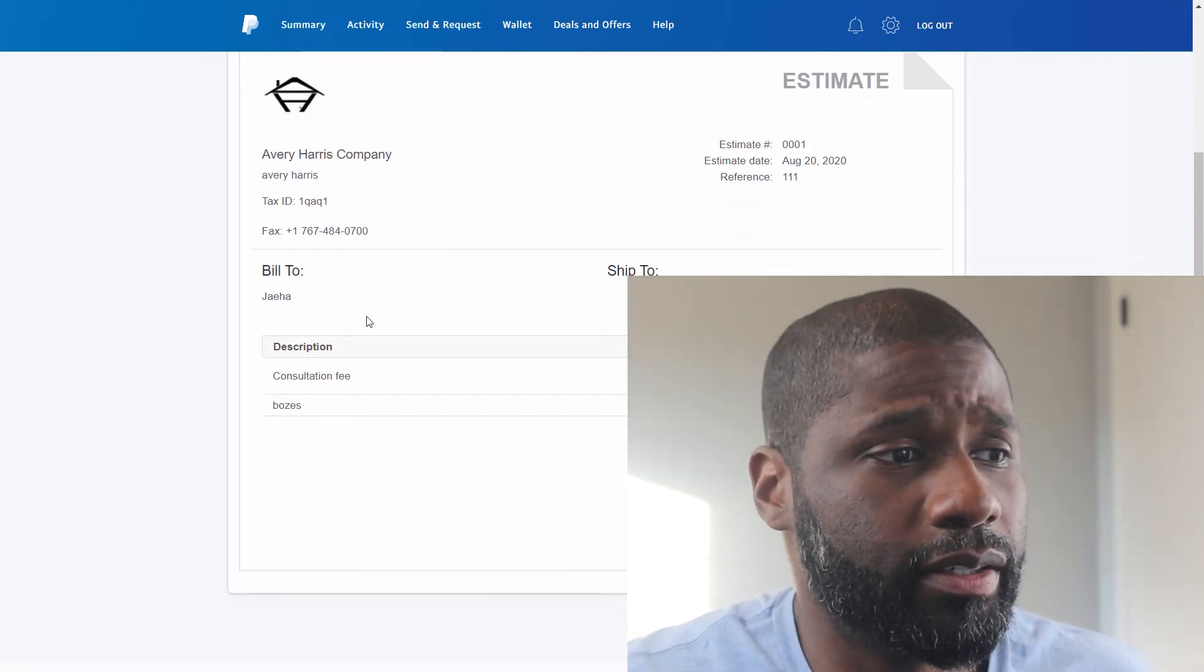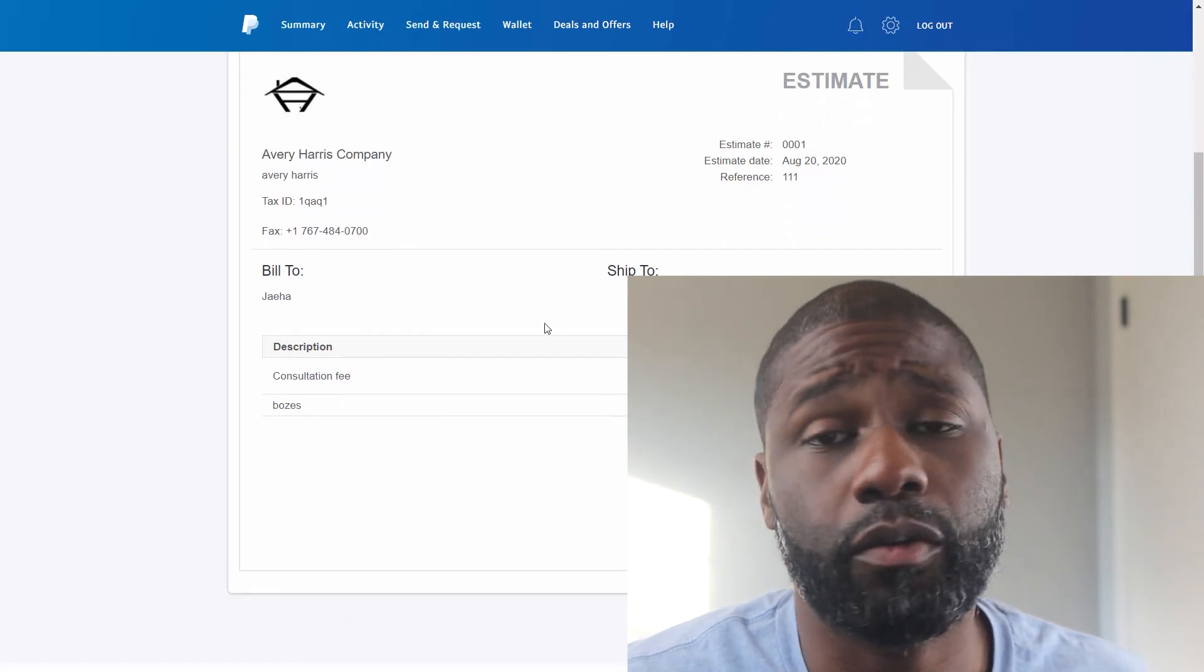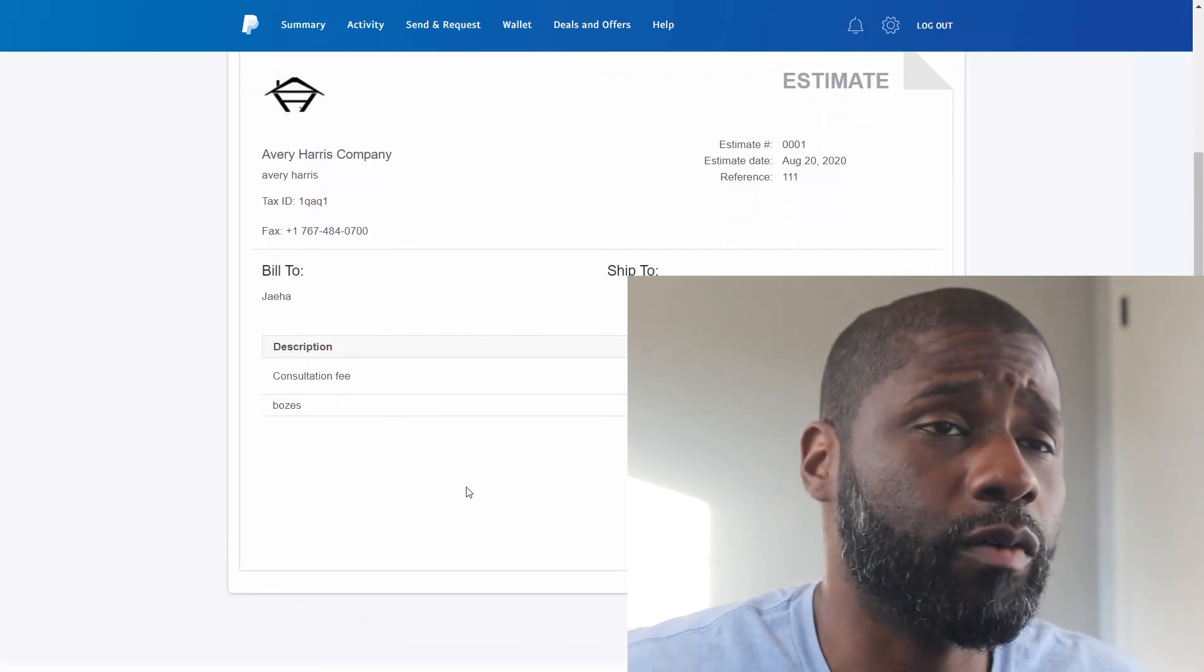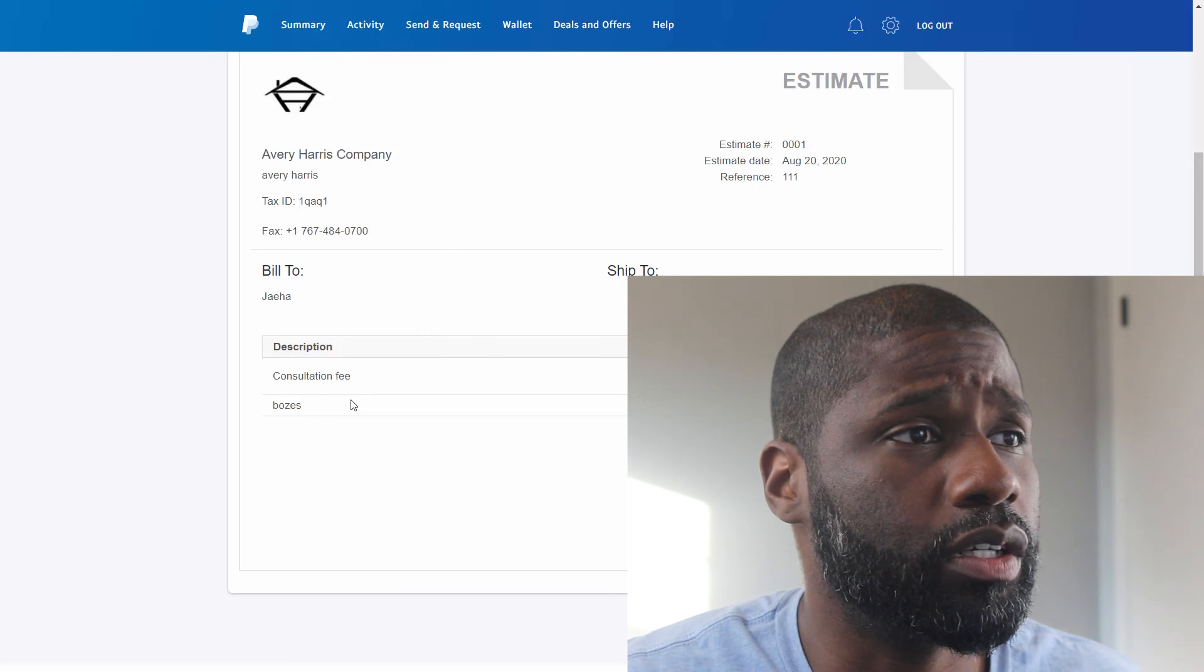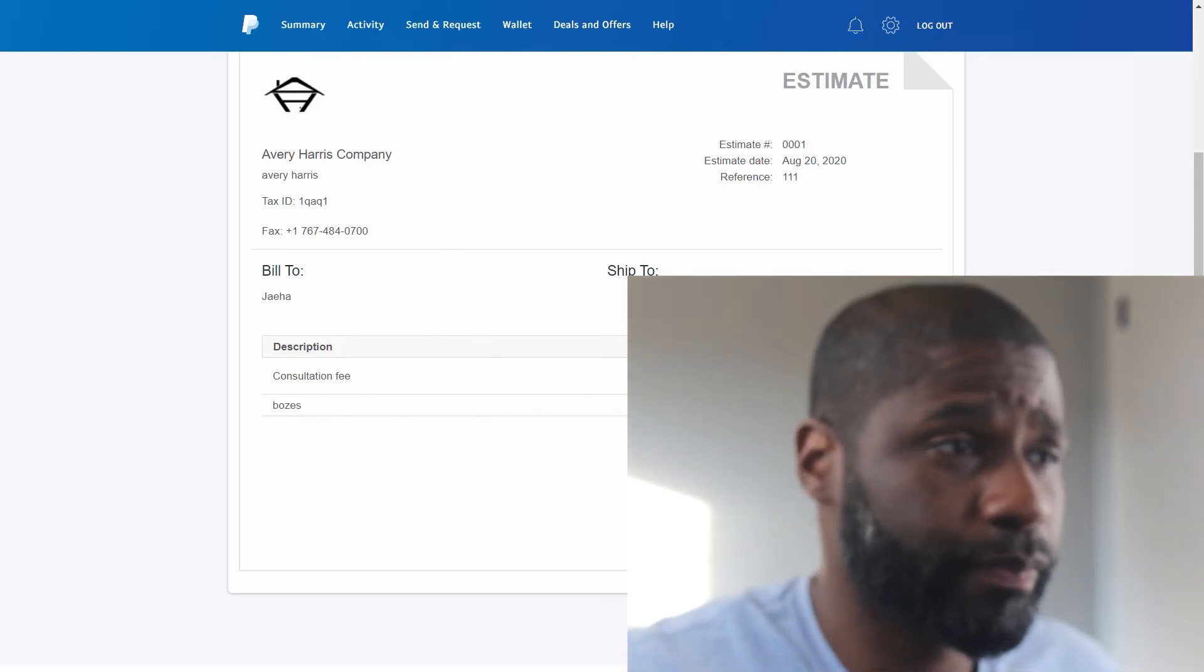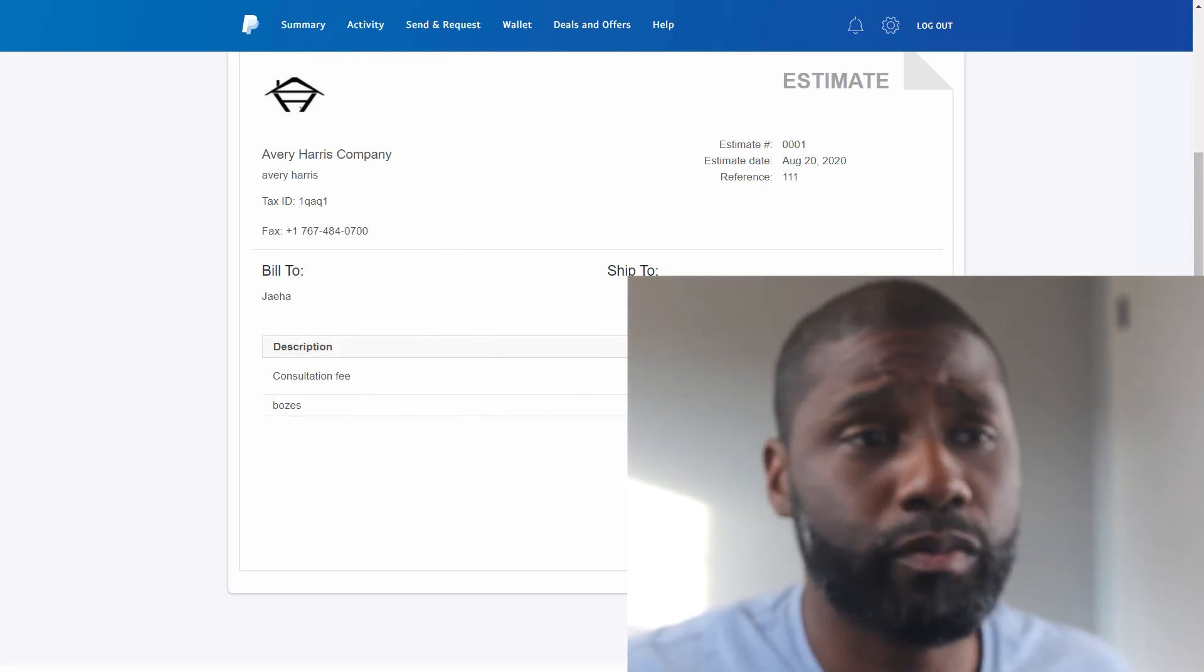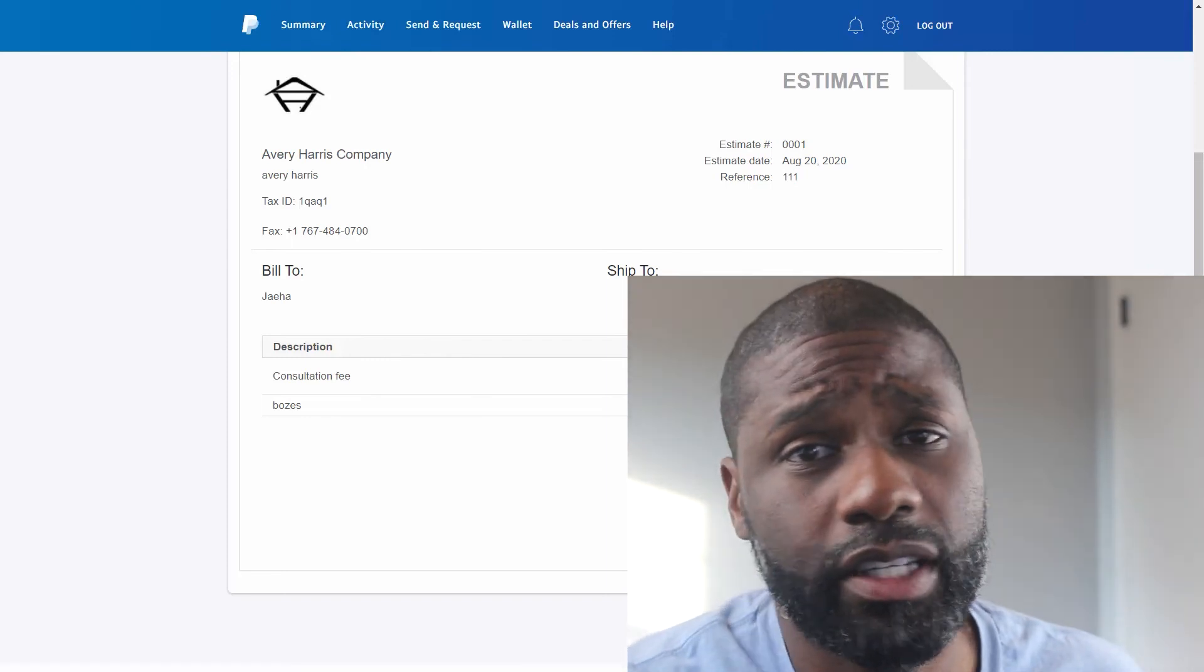But yeah, other than that I think it's pretty good, especially for being free. And if you're already using PayPal in your business anyway and this is good enough for it, then yeah there's really no downside to using it.